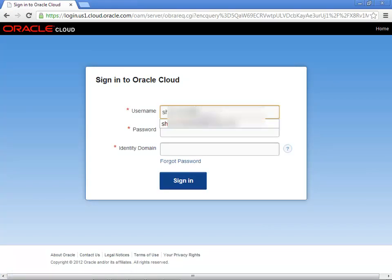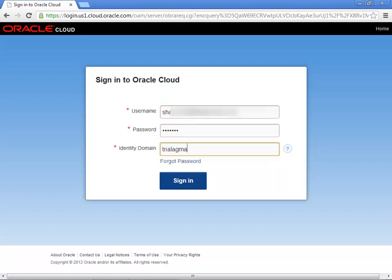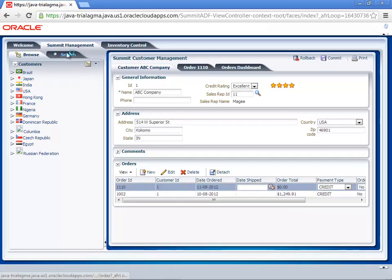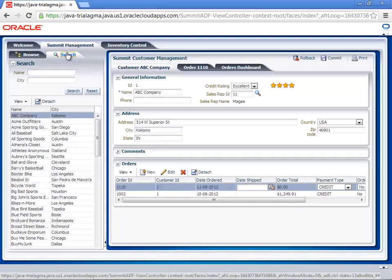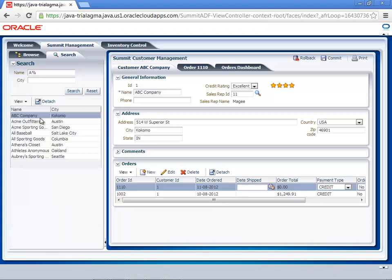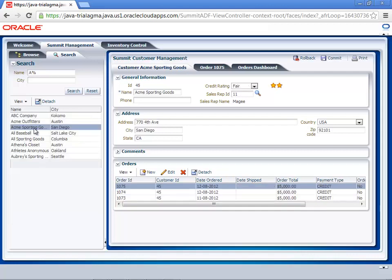Again, provide your username, password and identity domain. Just like you will do for any normal cloud interaction. And once you sign in, your application should come up. And you'll be able to use it just like a normal ADF application. But in this case, it's just hosted on the Oracle Cloud. So you don't need a server, not a database, not a WebLogic server in your environment.